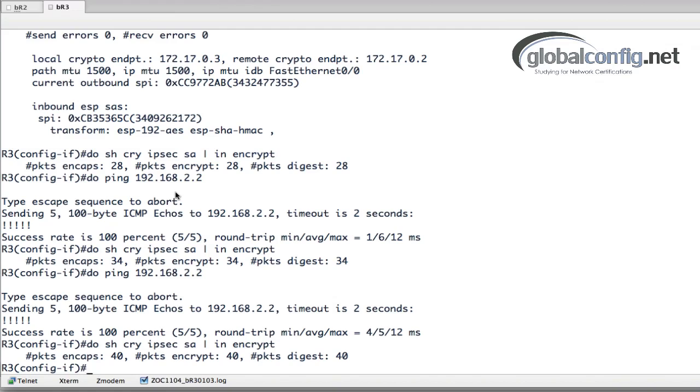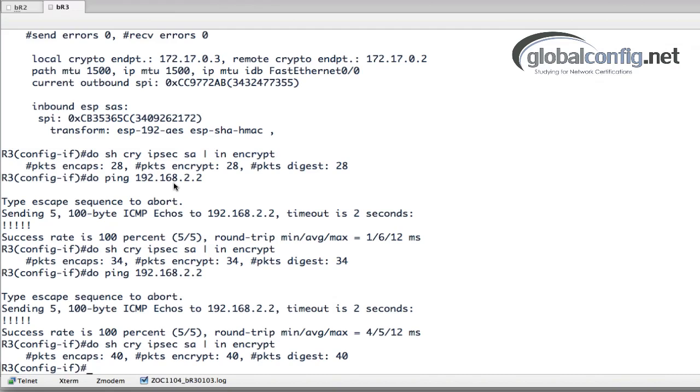So that's how easy it is to do a VTI interface for site-to-site IPsec VPNs. Take a look at that last video which is the CryptoMap site-to-site configuration. Take a look at this video which is the VTI site-to-site configuration for IPsec and make your decision. Like I said, VTIs are sort of the recommended new and improved method of doing things, but hey, some people still have and use and enjoy CryptoMap. So I'll leave it up to you guys. Thanks for watching, we'll see you in the next video.